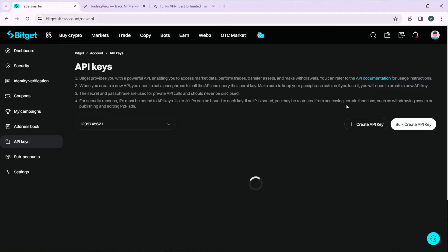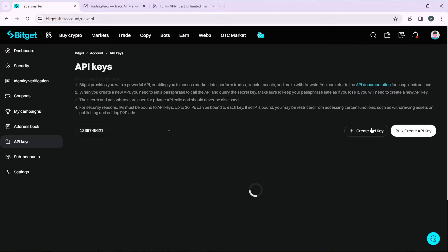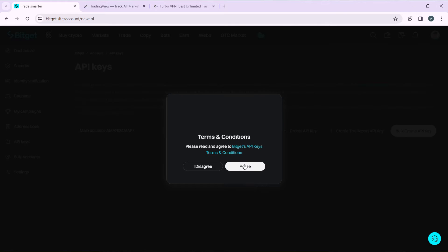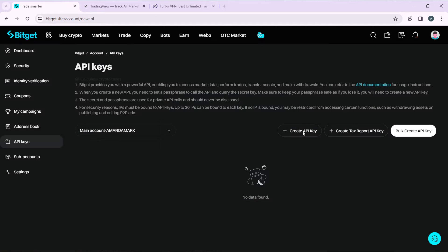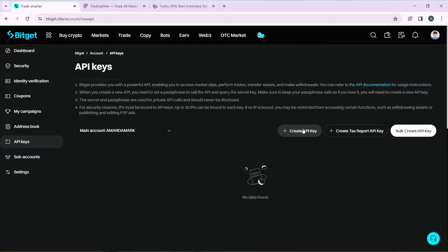Inside the API Keys section, you'll need to create an API key. Click on 'Create API Key' and agree to the terms. Note that to create an API key, you'll need to link your Google Authenticator to your Bitget account. Select 'Create API Key' and follow through with the process.